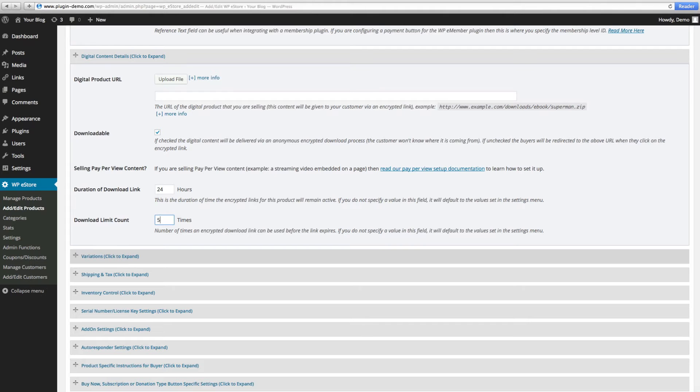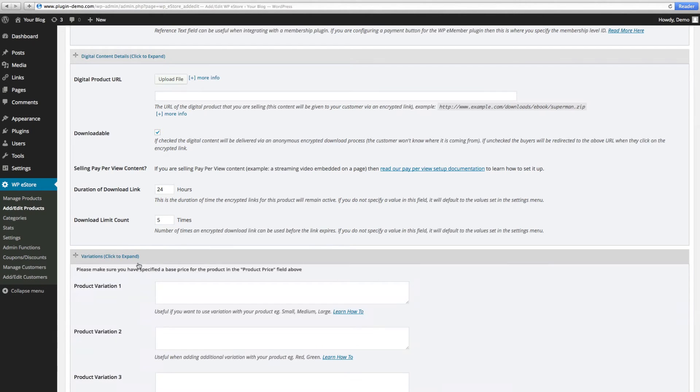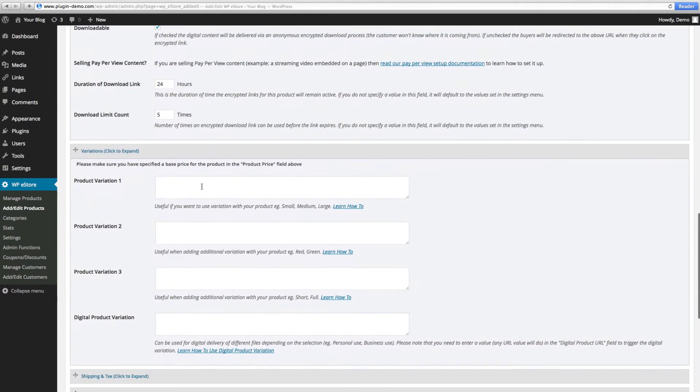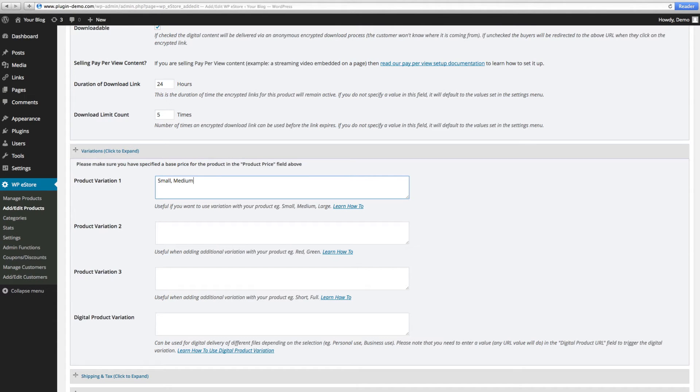Sometimes your product might require variations. So for example, if you're selling a t-shirt, one of the options would be sizes. You would put the different sizes like small, medium, and large, and then the second variation could be your colors.